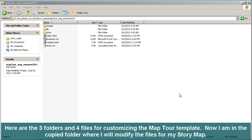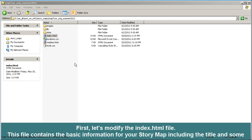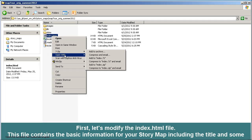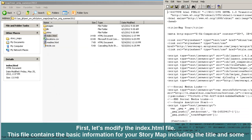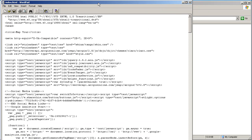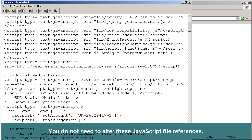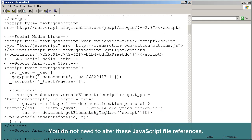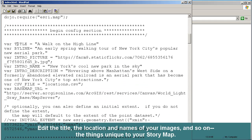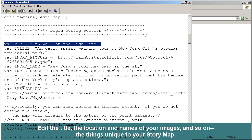Remember that we talked about the three folders and the four files that you need to pay attention to when you are editing, in this case, the map tour template. First, let's modify the index.html file. I'm going to go ahead and open it up with just WordPad. So what we've got here is a bunch of references to some JavaScript files, which are in the folders that you've downloaded. You don't need to tinker with those. What you need to tinker with are these things in here — for example, the title of your webpage and a couple of other things, like the picture that you're going to be referring to underneath it.